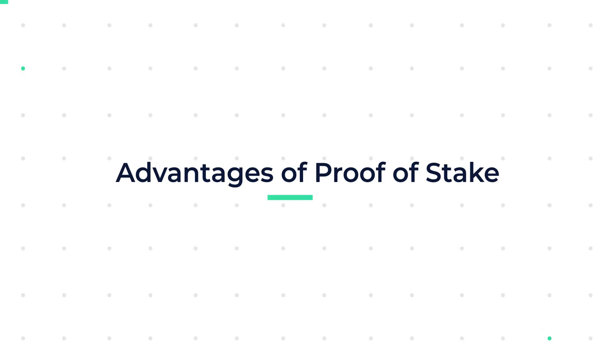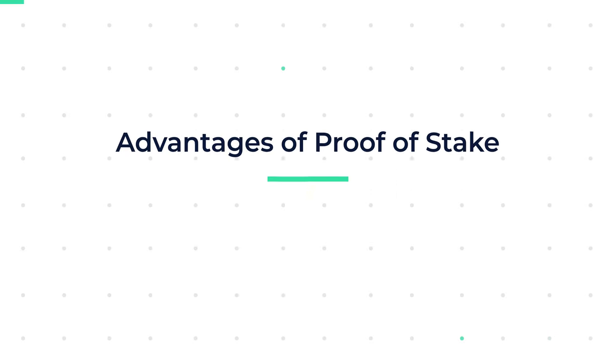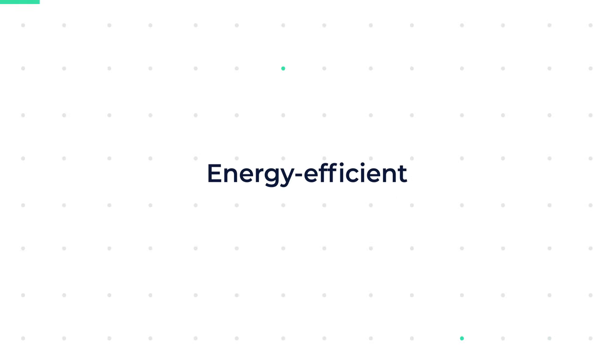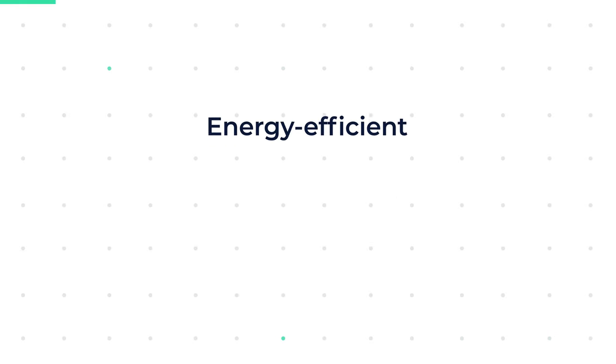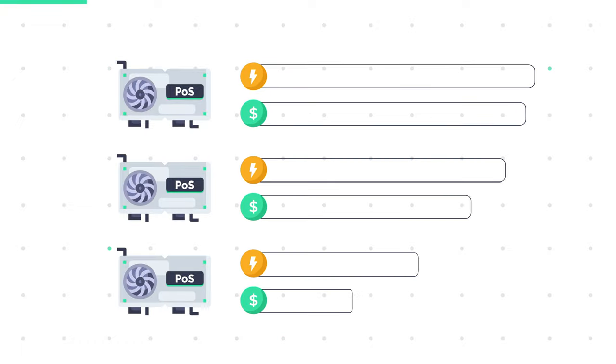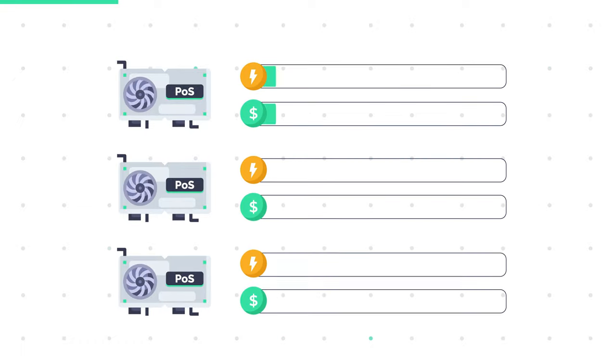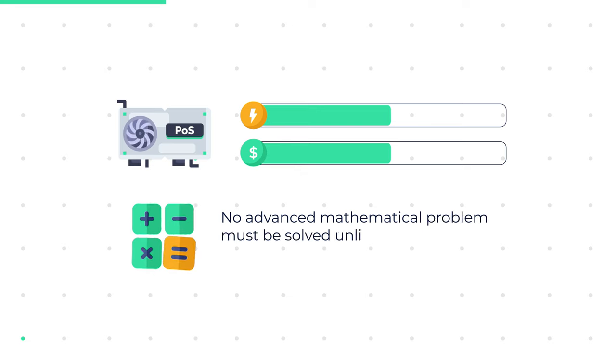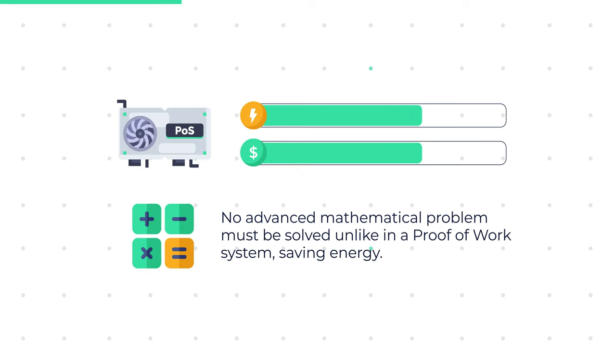Advantages of proof of stake. Energy efficient. Energy is conserved since nodes aren't competing for the right to add a new block to the blockchain. Furthermore, no advanced mathematical problem must be solved, unlike in a proof of work system, saving energy.